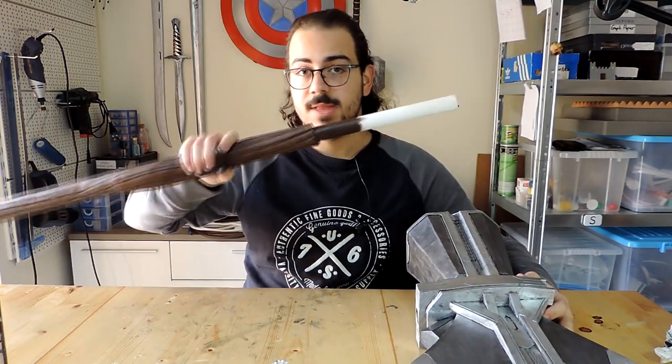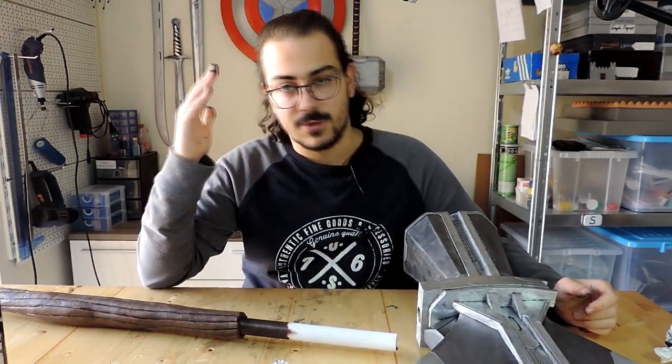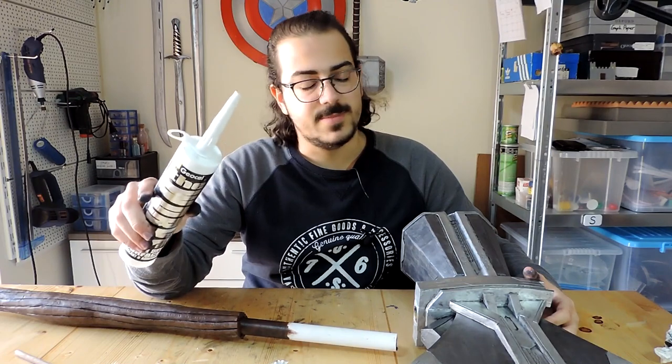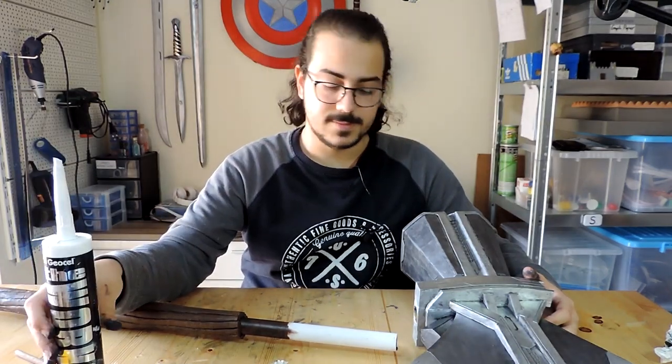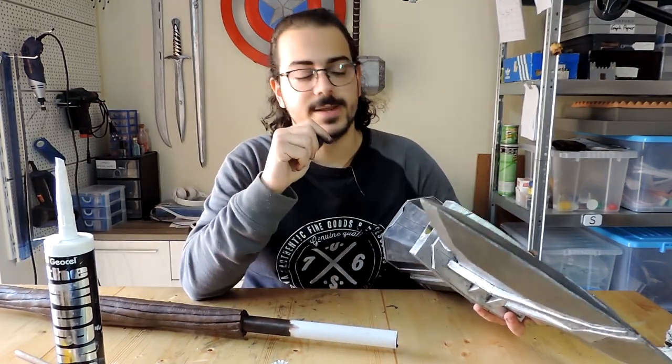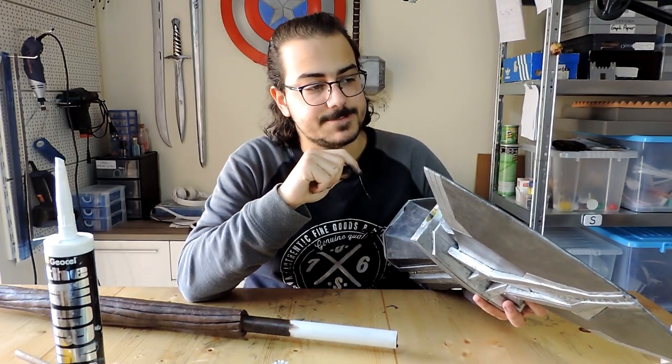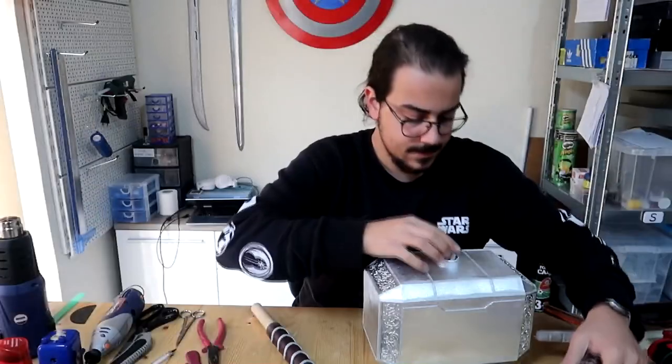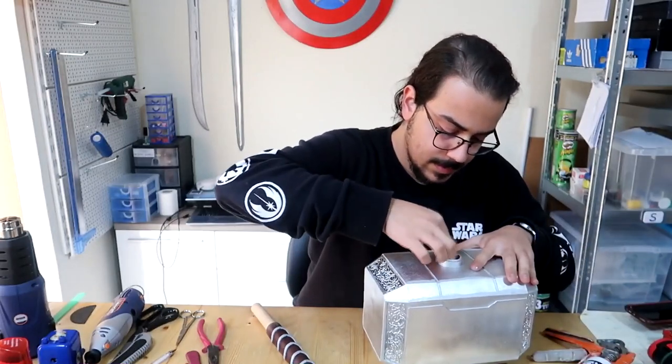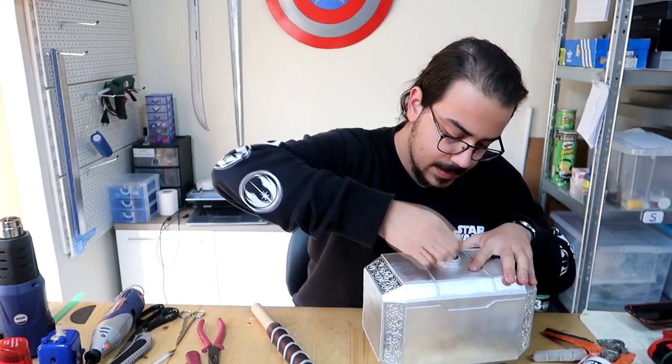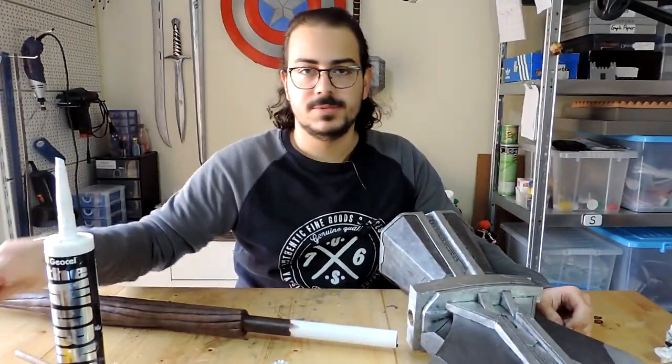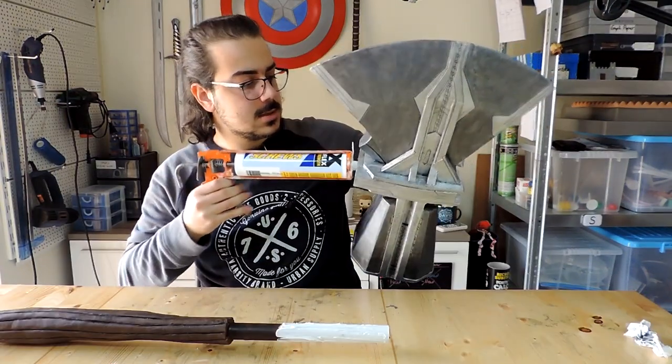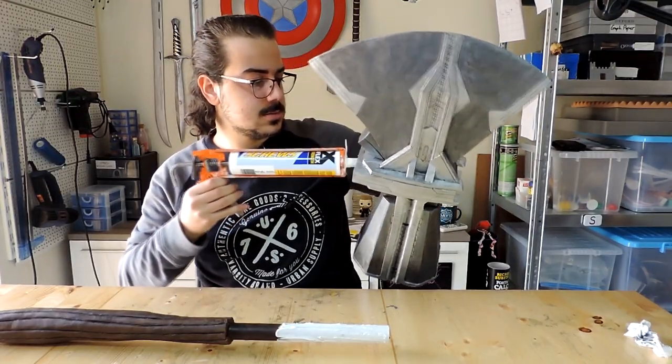So the hammerhead is ready, the handle is ready, and now to stick them together I will be using silicone. Unlike when I did Mjolnir, I won't be sticking my finger into the hammerhead and then swirling the silicone around because that was horrible, but instead I would just be using a stick.